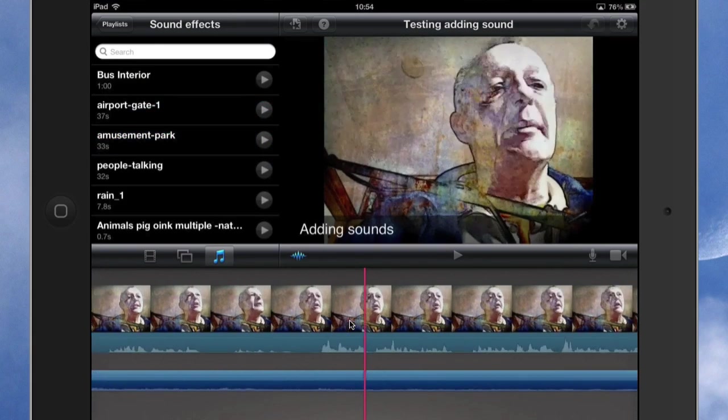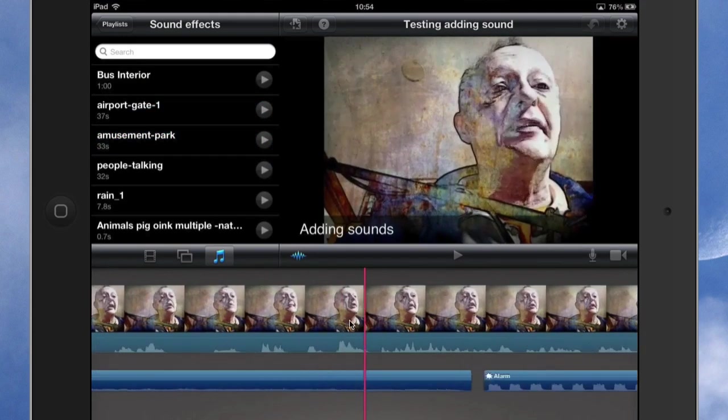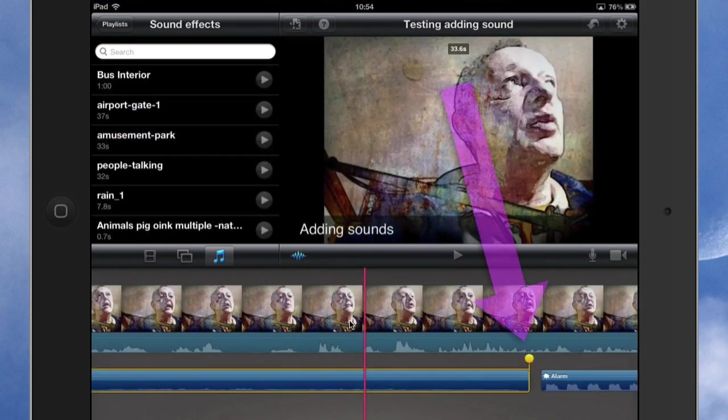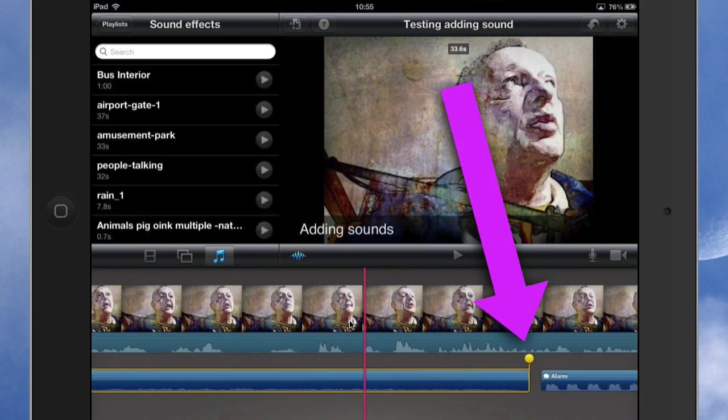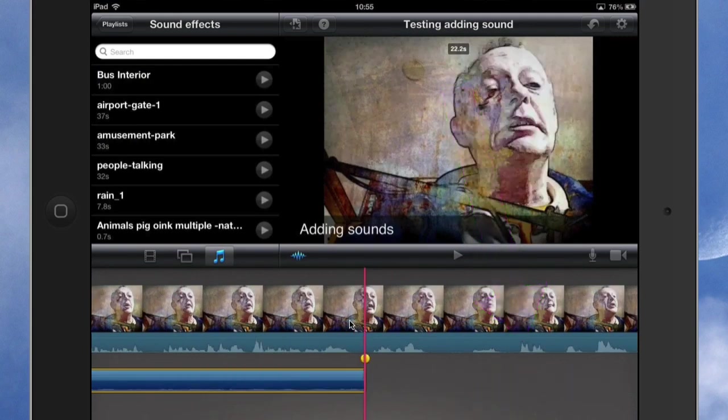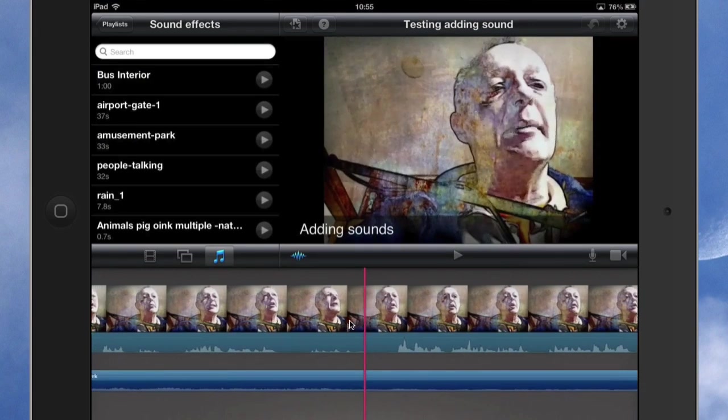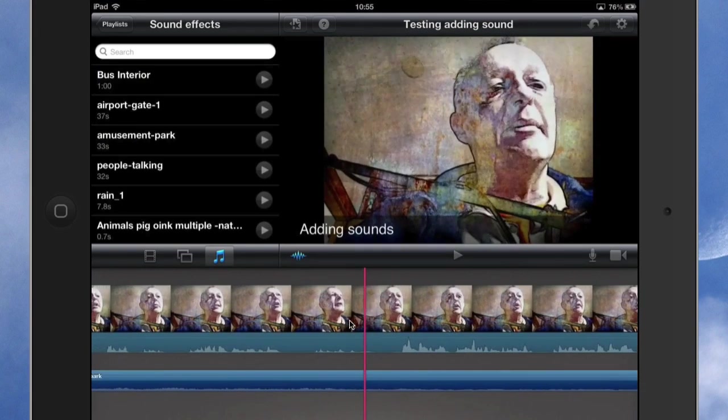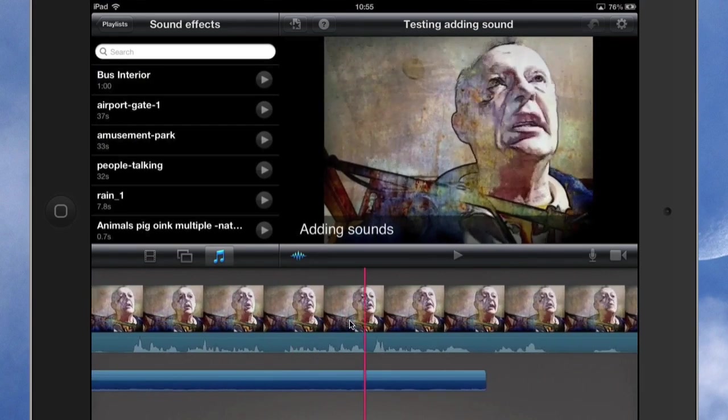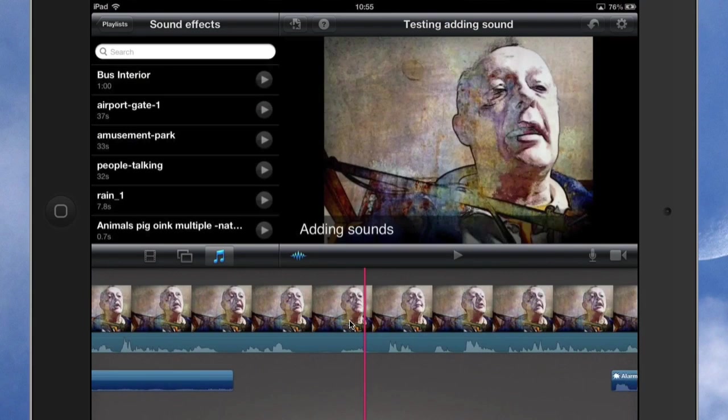But what if I want to make it shorter? Tap on it and you see I've got little yellow dots there. All I've got to do is drag that in and I've got it shorter. So that's how you get tracks in there and you can make them so that they go where you want them to go. Let's just do it again.